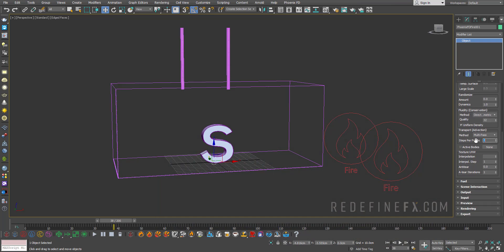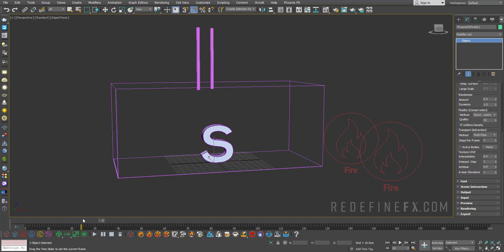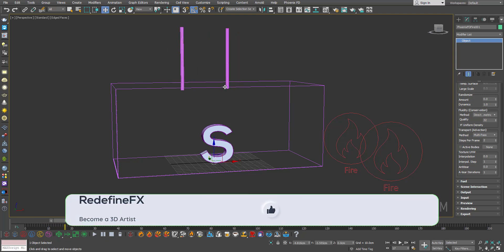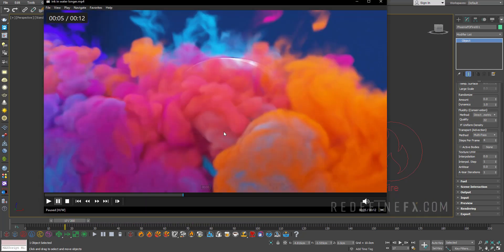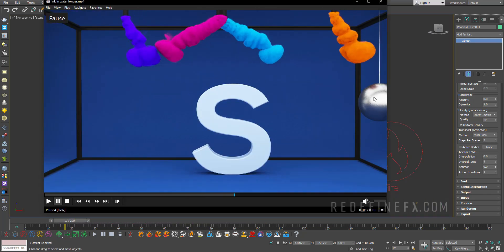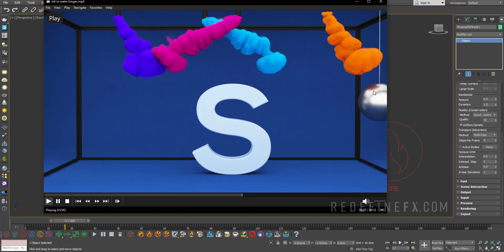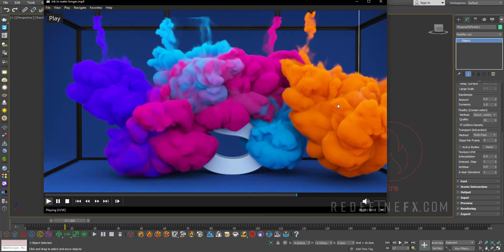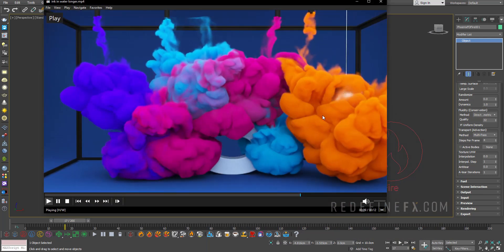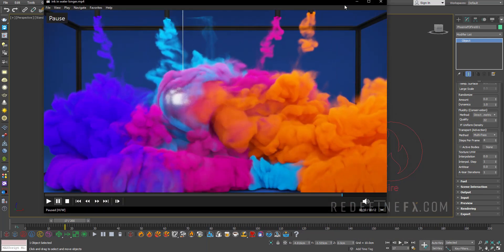For steps per frame, I'll do two, just because the cylinders are moving pretty fast. And you want Phoenix to be able to catch all the movement without any steppiness in the smoke. So steps per frame, it's important that you raise that. Now if you want to have something going through the smoke later, like this ball ends up going through the ink, you might even raise this to four to make sure that there's nice interaction between the object and the smoke.